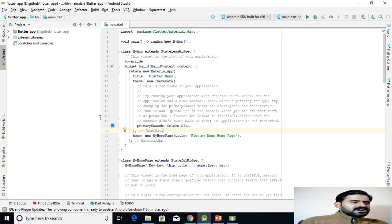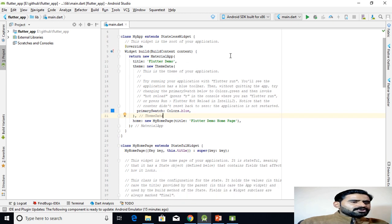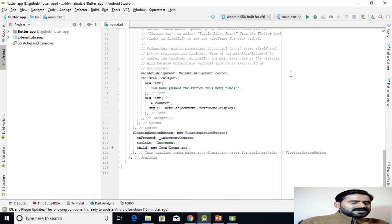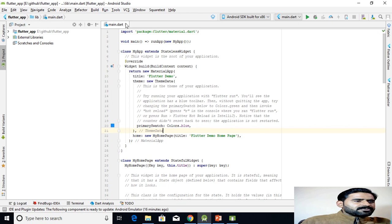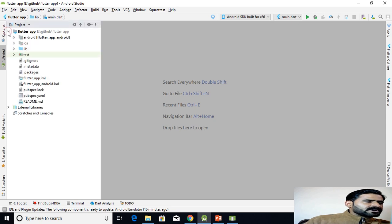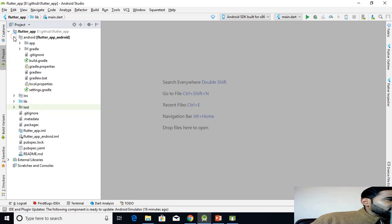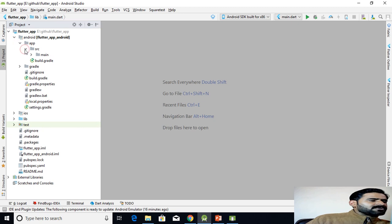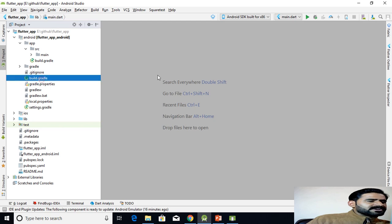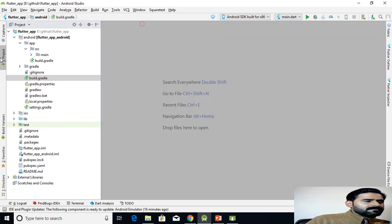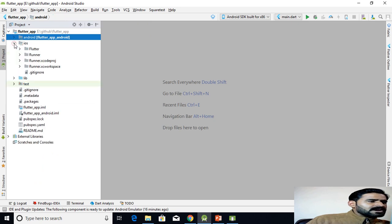I have already created a new Flutter application in Android Studio. When you create a new Flutter application, this template project file will be opened by default. As you can see, the project has an Android folder which can be used for platform-related configuration — it has build.gradle files for modules and for the project — and an iOS folder that has the Xcode workspace.